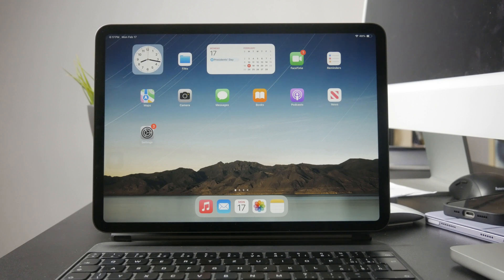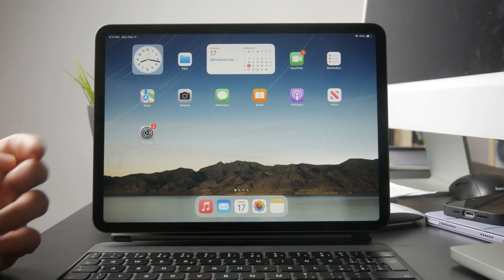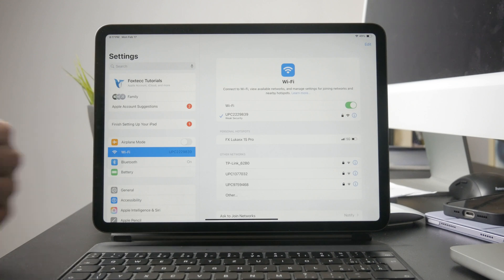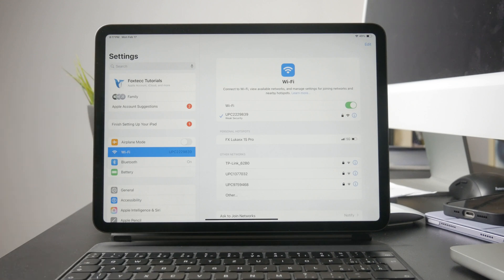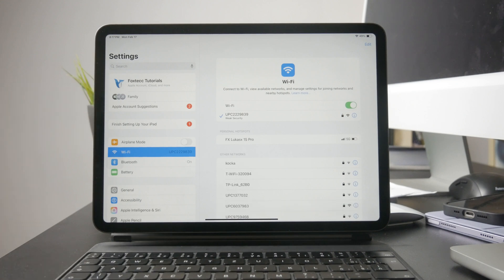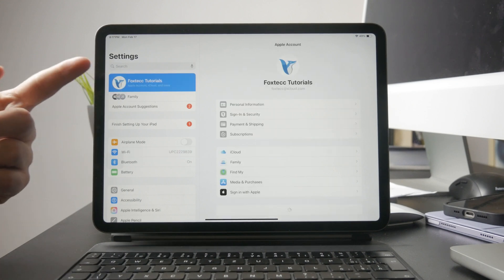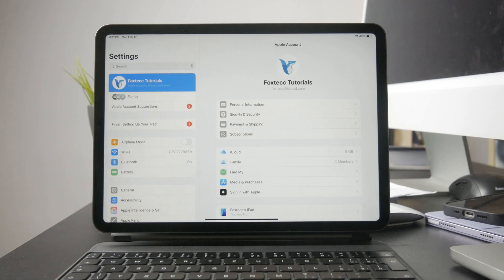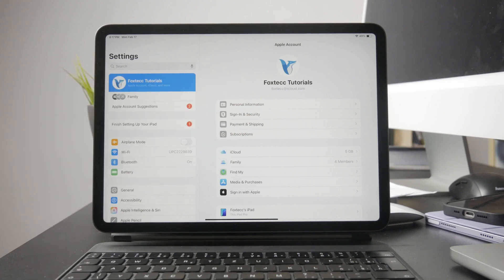For Apple apps, the first thing you need to do is make sure you're signed in to the same Apple ID on both devices. To check this, go to Settings, tap your name at the top, and confirm that the same Apple ID is being used on both your iPhone and iPad.